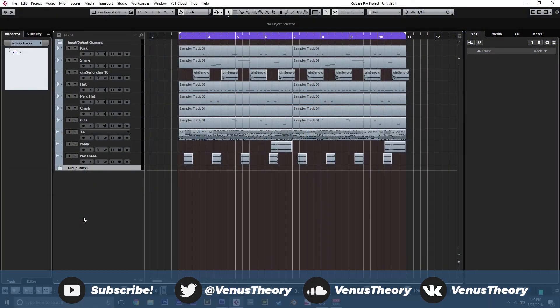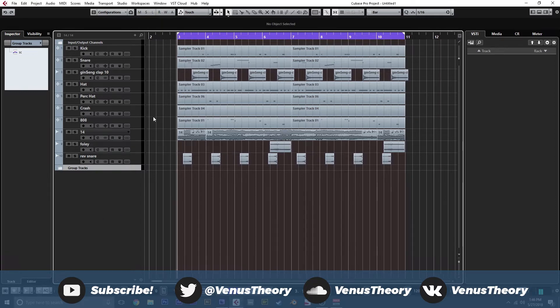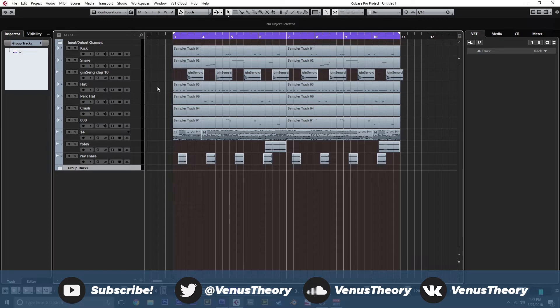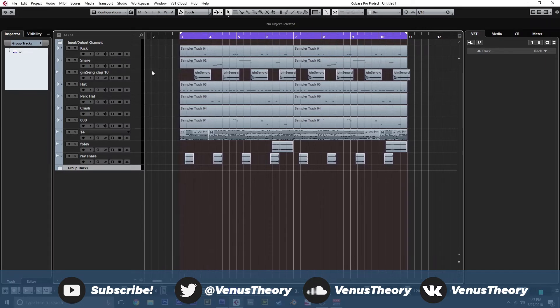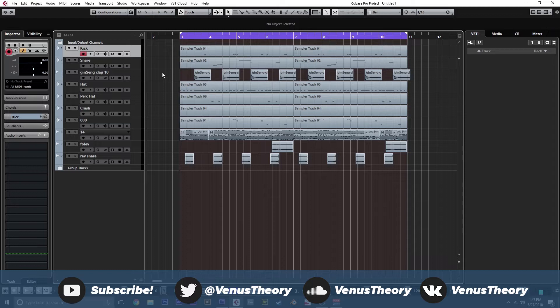Alright guys, so we're here in Cubase and we're ready to start talking about creating trap drums using Cubase's sampler track. This is something I've been kind of after for a while, and there are different ways of doing what I'm about to show you, specifically using stuff like Groove Agent or pitch shifting plugins and things like that.